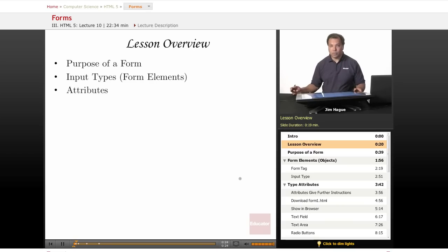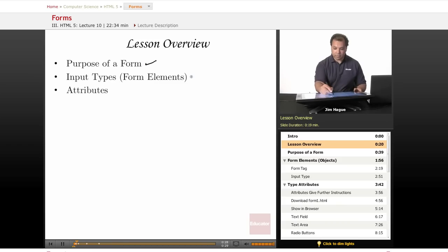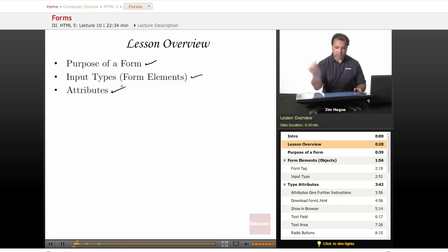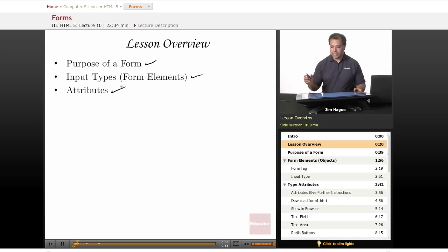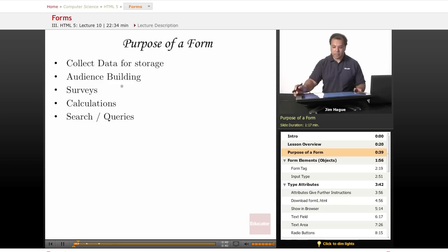First of all, we're going to go over the purpose of a form. The different input types and the different attributes. Pretty much the norm as other lessons, so let's just dive right in and talk about the different purposes of a form.